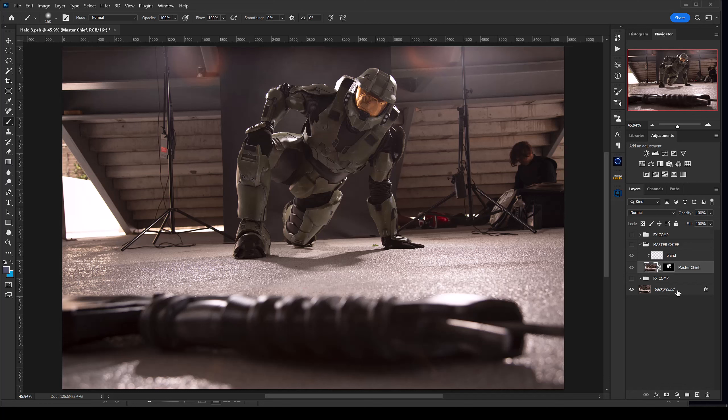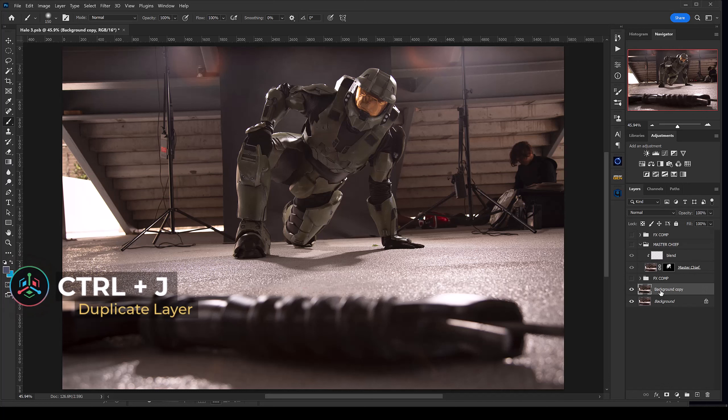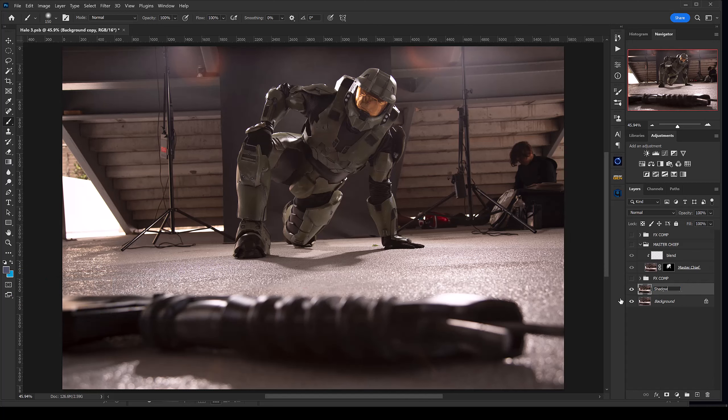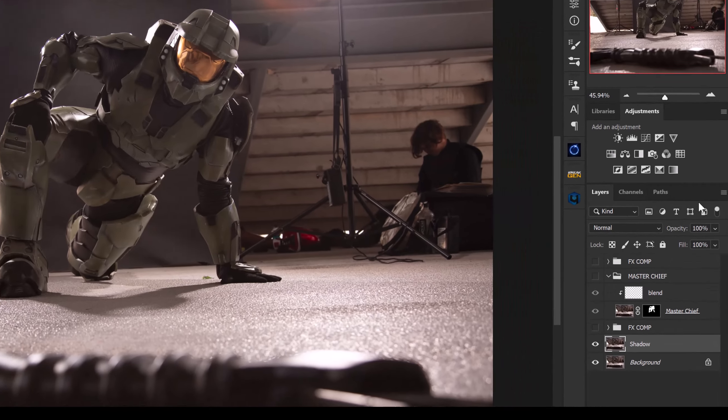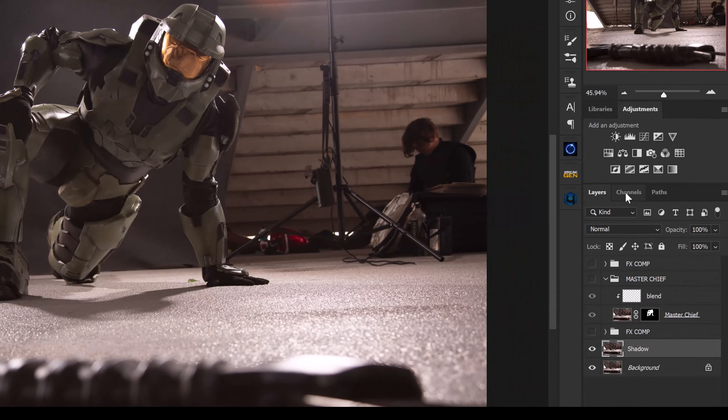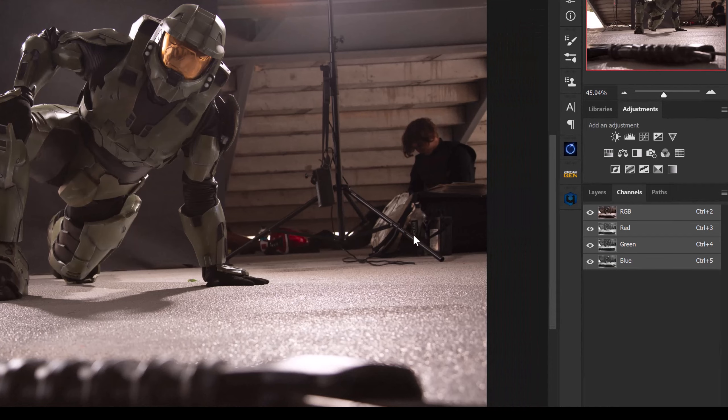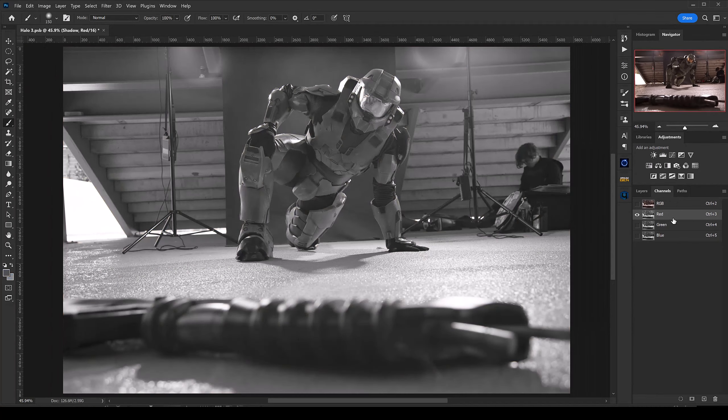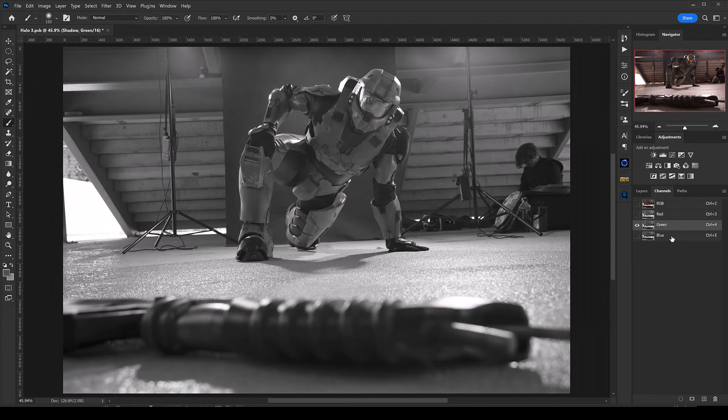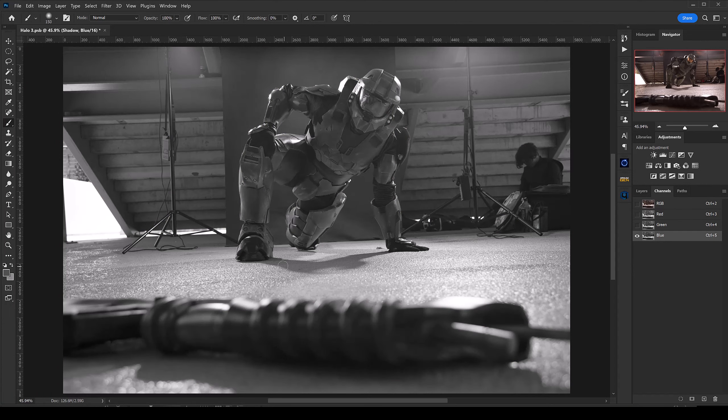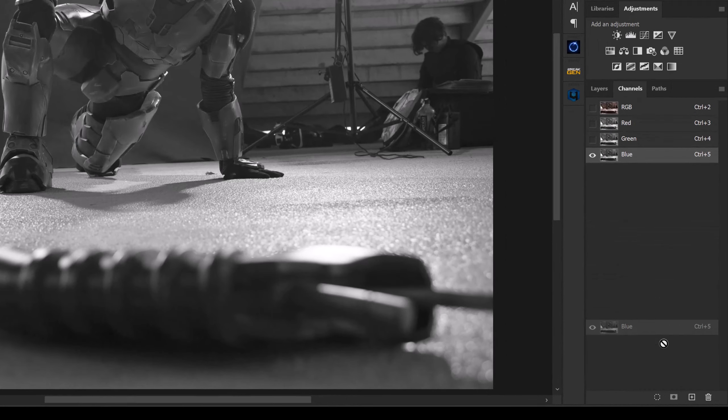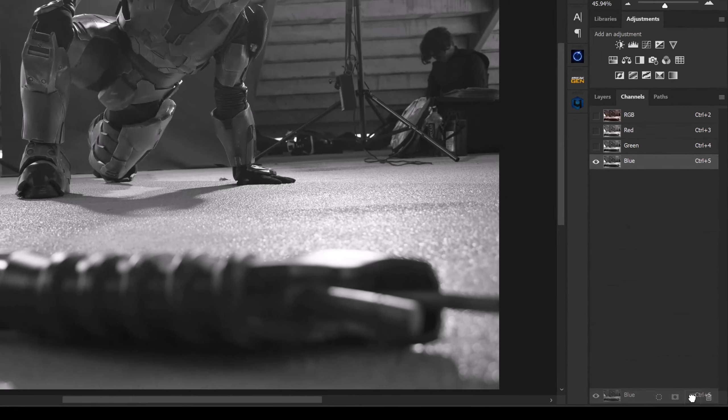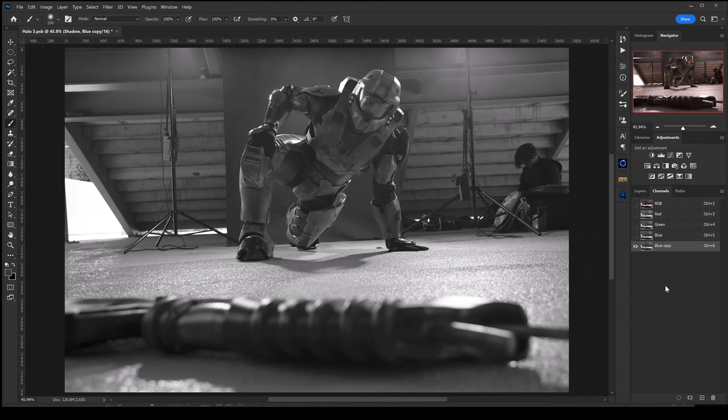One quick way to do that is to go down to our original background layer, hit Ctrl+J to duplicate that, and rename this layer 'Shadow'. From there we're going over to our channels, and we're going to look at the channel that has the most contrast. We can look at red, green, and blue, but I already know it's going to be blue. We have the most contrast and shadow on our blue layer, so I'm going to take this blue channel and duplicate it.